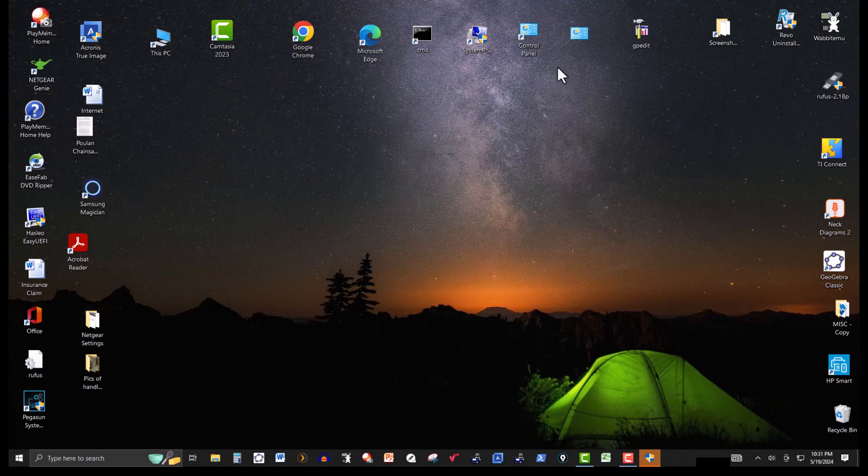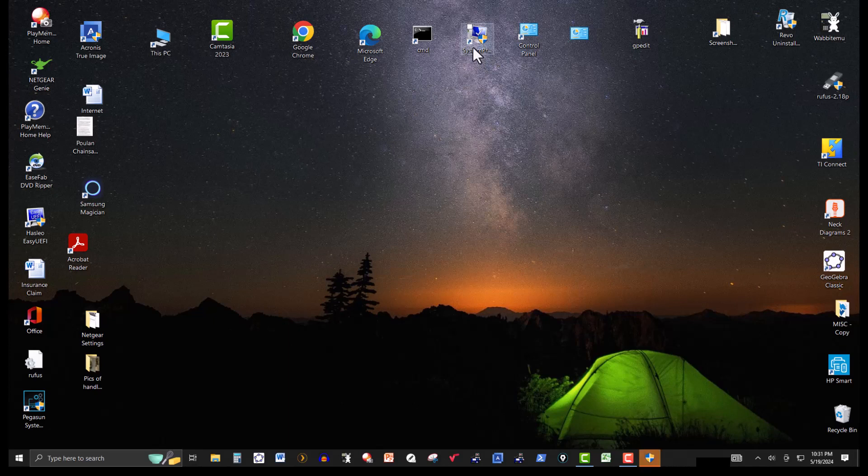And this one's gone. Now the other area that you need to look at is system protection.